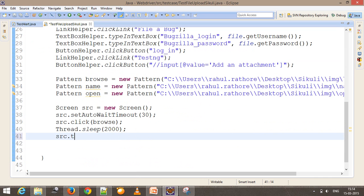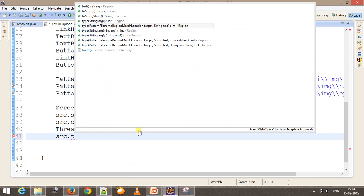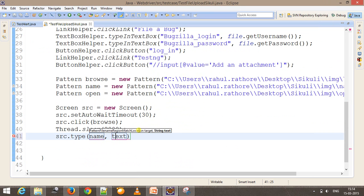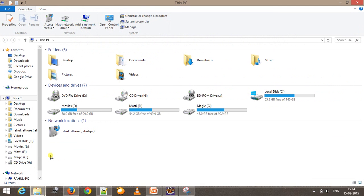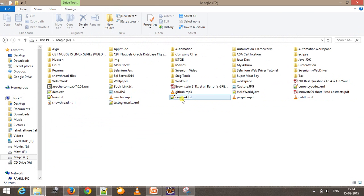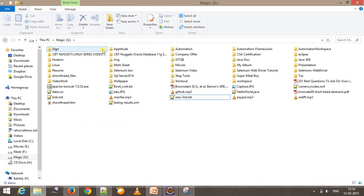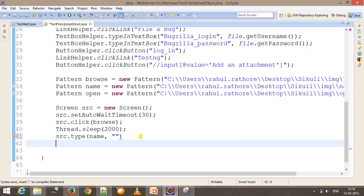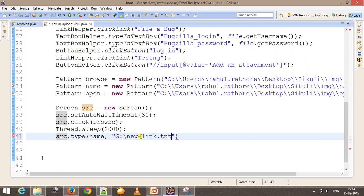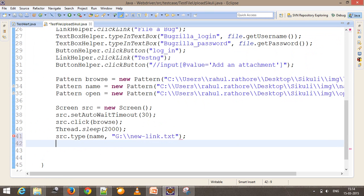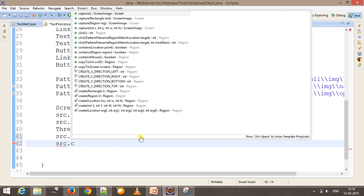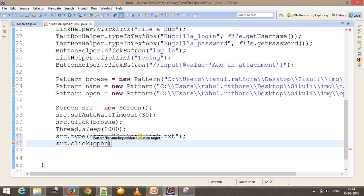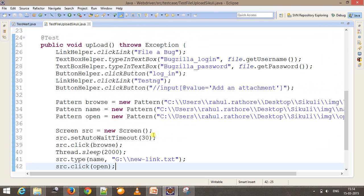After that, 'src.type' — where 'name' is the pattern object and the file I want to upload is this specific file. After typing the file name, I need to click on Open, so 'click' with the 'open' pattern object.